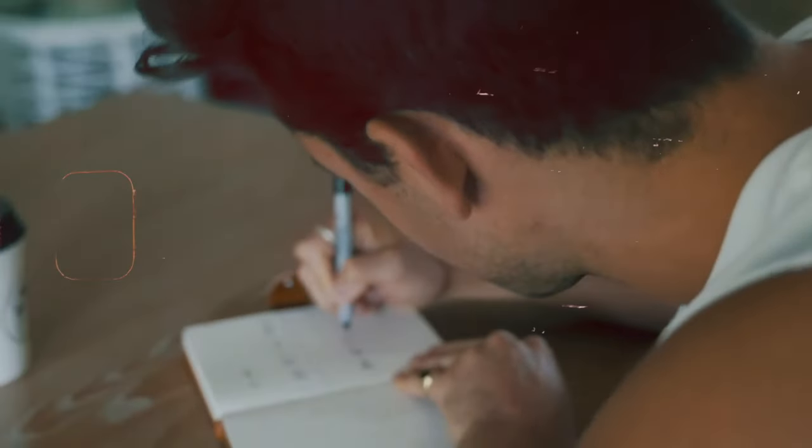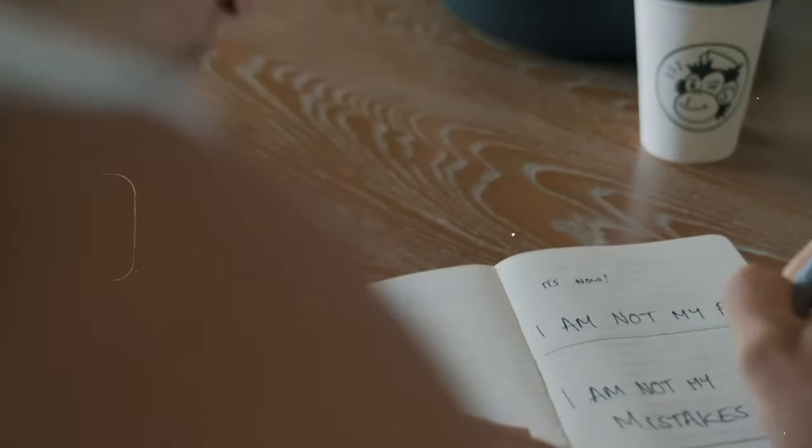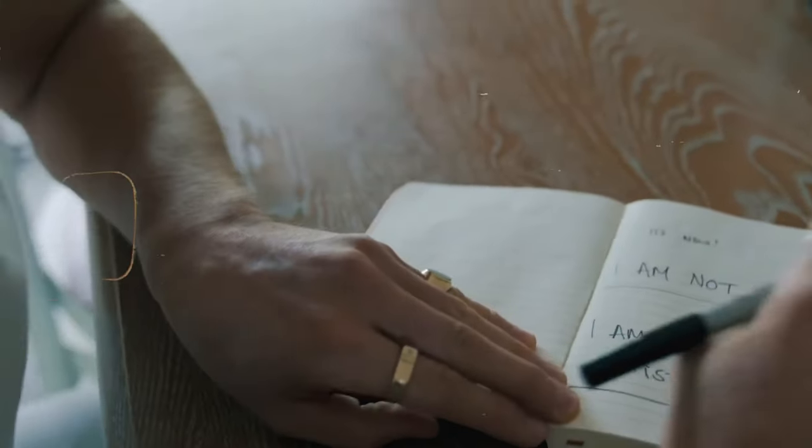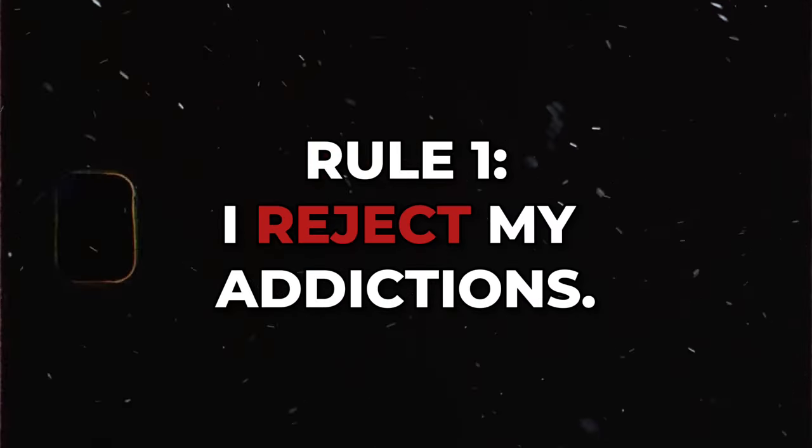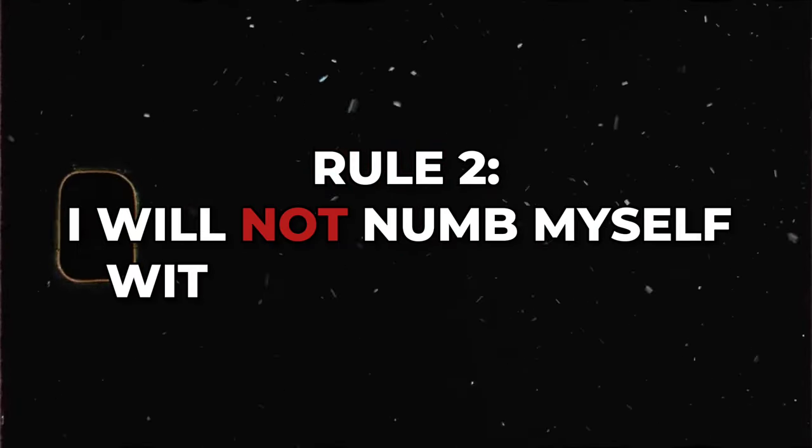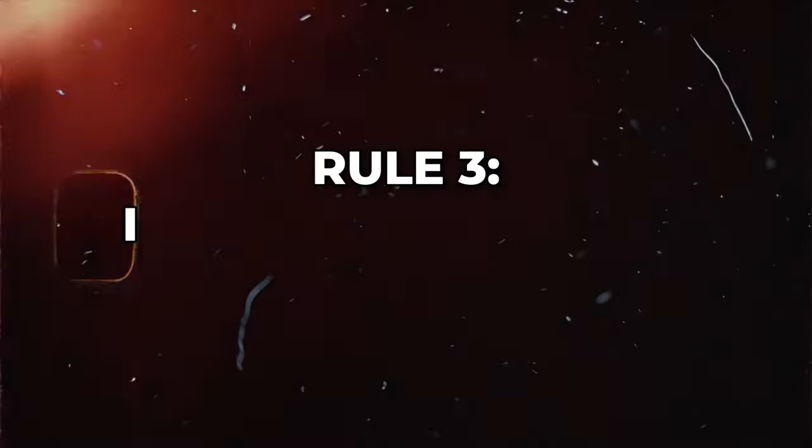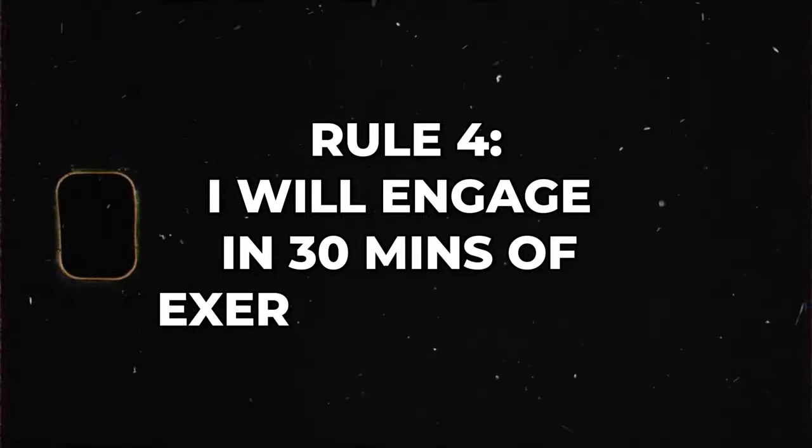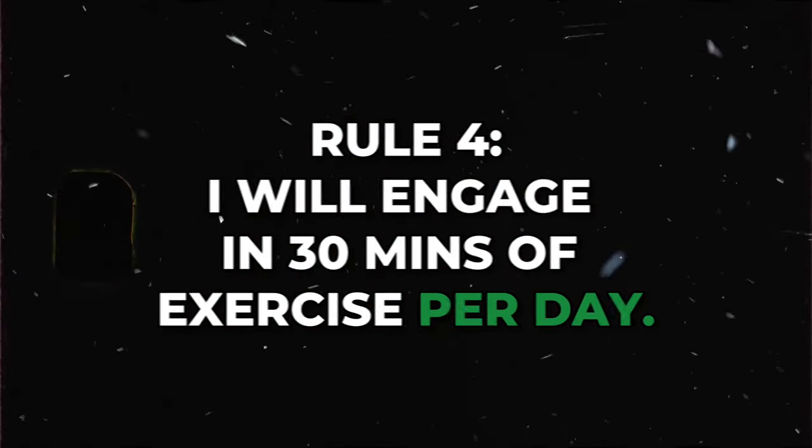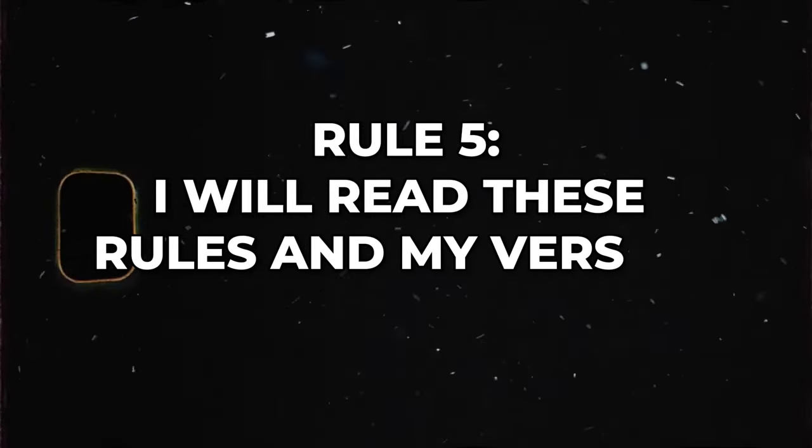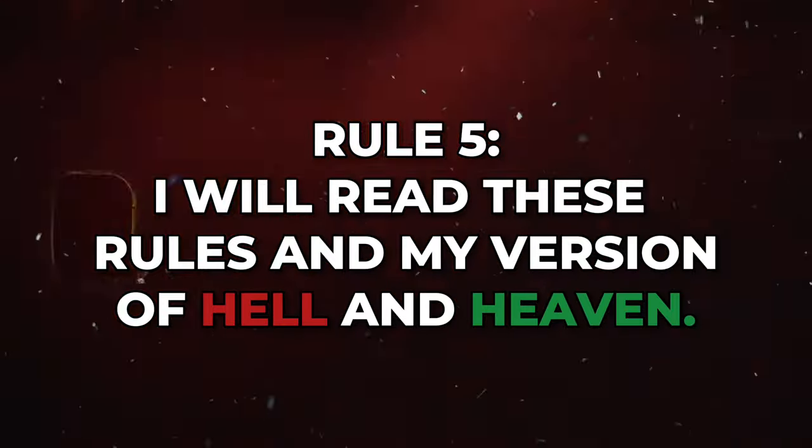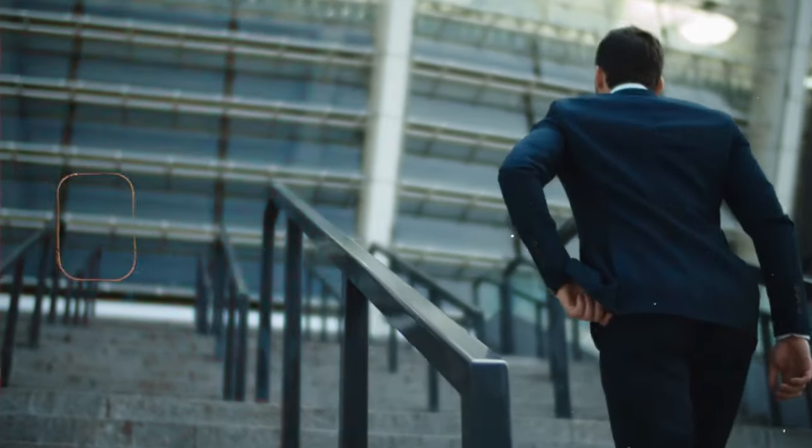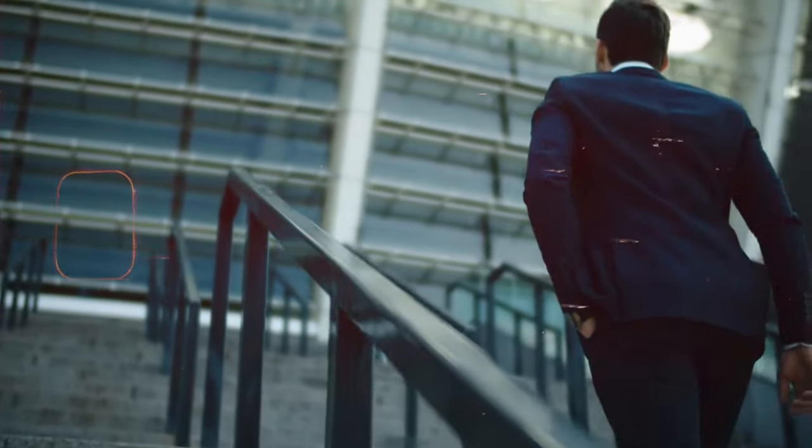Once you're done writing your Heaven and Hell, you're ready to move to step three of the white room protocol. I'm going to give you five rules that you must follow. You're going to take another piece of paper and you're going to write these rules word for word as I'm saying. Rule one: I reject my addictions for my dreams are more important than any temptation. Rule two: I will not numb myself for entertainment for I have no time for mediocrity. Rule three: I will meditate for 30 minutes every day so that my mind is worthy of wisdom. Rule four: I will engage in at least 30 minutes of exercise per day so that my body is worthy of my mind. And rule five: I will read these rules and my version of Hell and Heaven every morning to remind me of what is at stake. These are the five golden rules that are going to set you apart from everybody else.